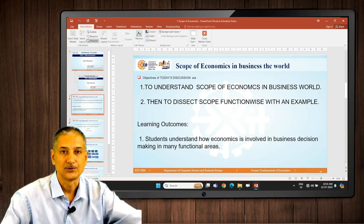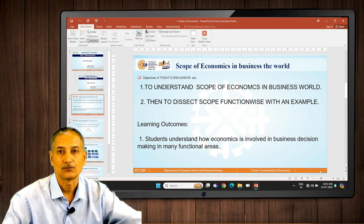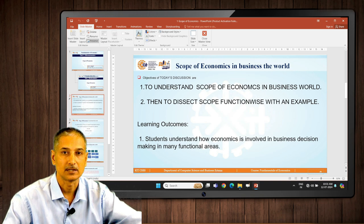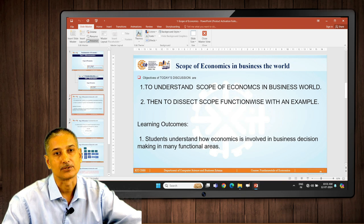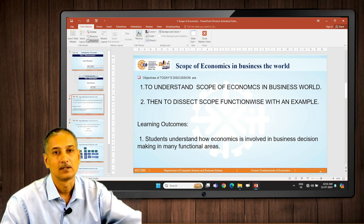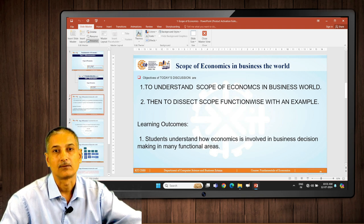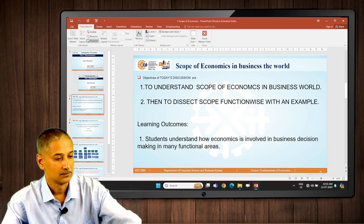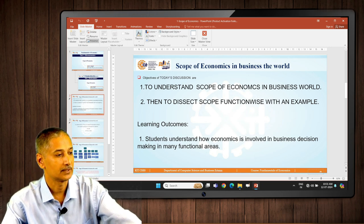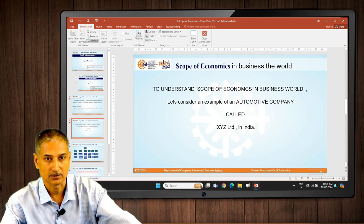Today's objectives of our discussion: there will be two objectives. First, to understand the scope of economics in the business world. Second, we are going to dissect that scope into various functions. The learning outcome is that you will be able to understand what is the involvement of economics in the business world. We are going to take a simple example to understand this scope.